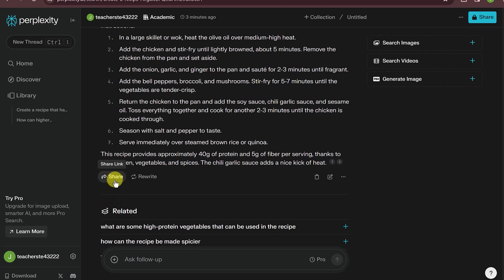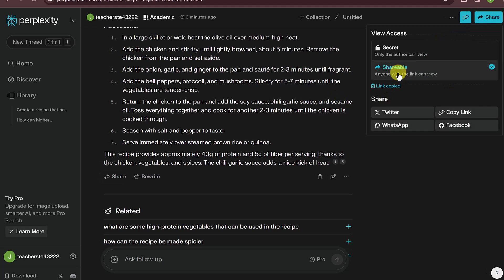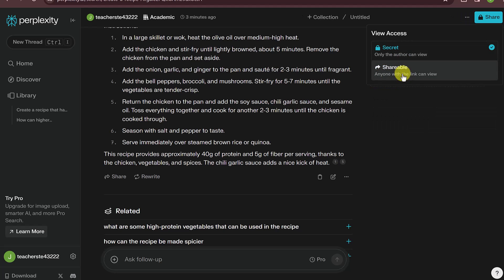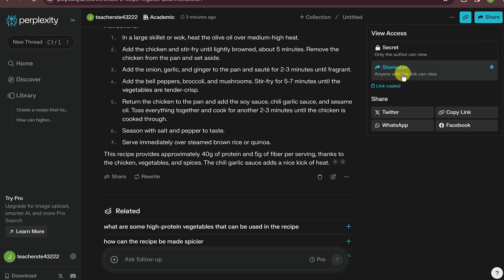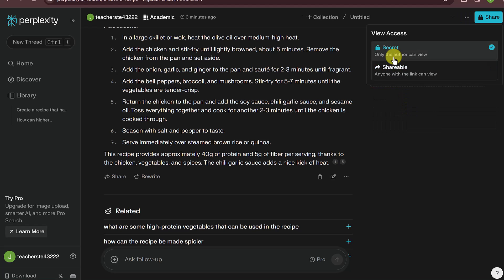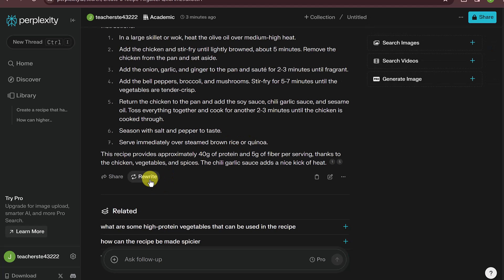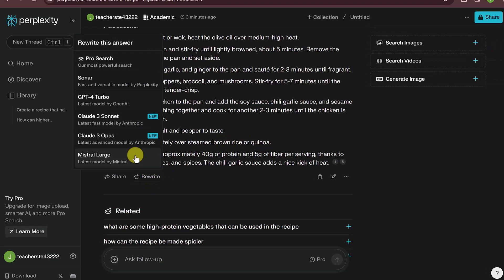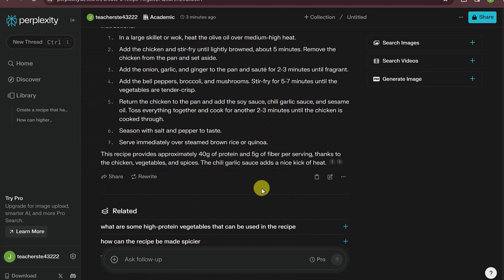At the bottom of any Perplexity answer, you have several options. There's a share link button that copies the link. When you click share, it's usually set to secret, but once it becomes shareable you can post it to Twitter or send it in an email, and you can turn it back to secret anytime. You can also rewrite the answer using different AI models — from Pro Search to GPT-4 Turbo to Claude — copy the text, or edit your original query.